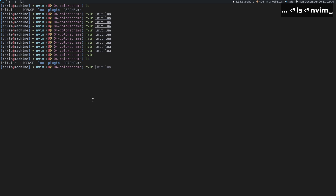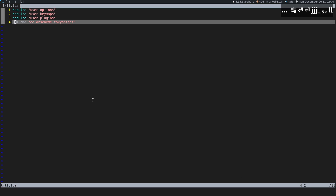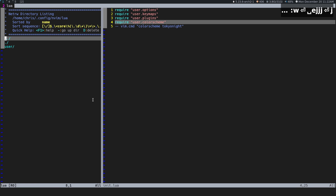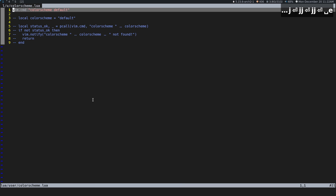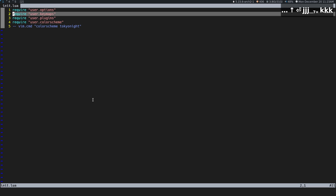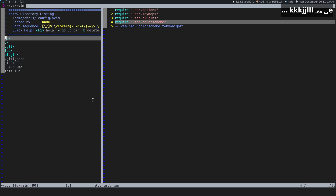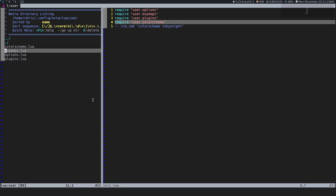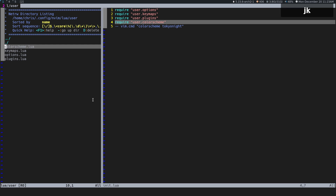Instead of calling `vim.cmd("colorscheme tokyo-night")` directly in init.lua, we're going to require a separate file for our color scheme: `require('user.colorscheme')`. Then under `lua/user/colorscheme.lua` I just have the same thing, but I'm asking for the default color scheme at the top. Now we reopen it — we're looking for the default color scheme so we're not getting an error anymore.